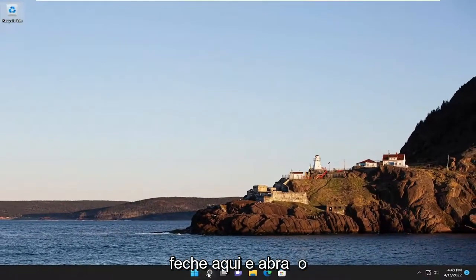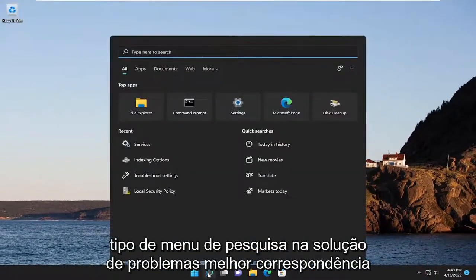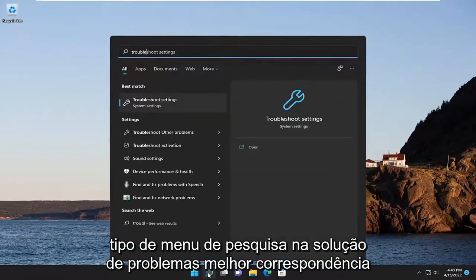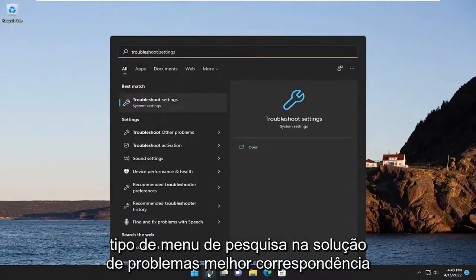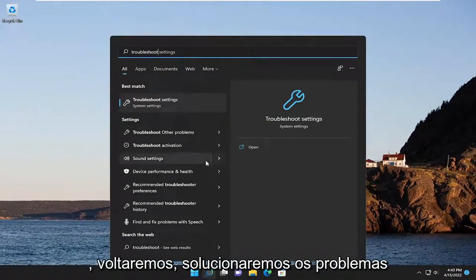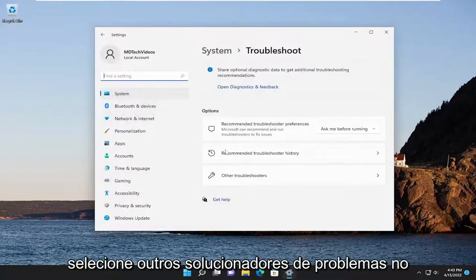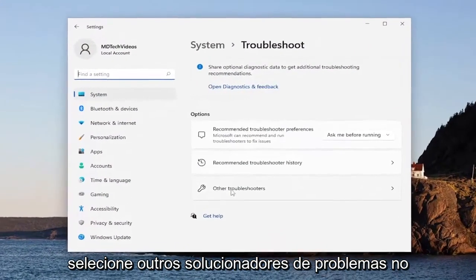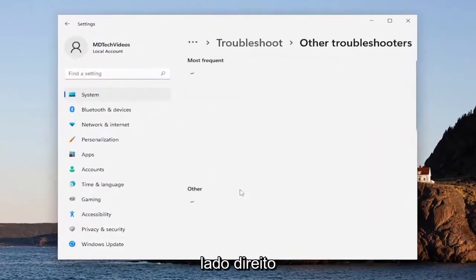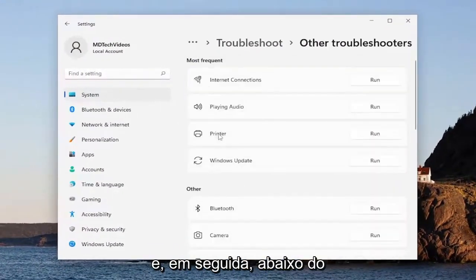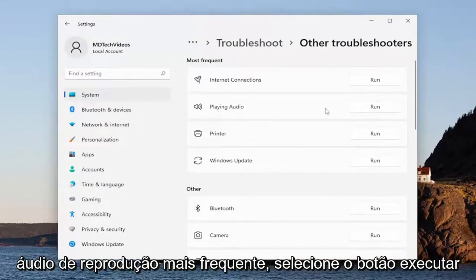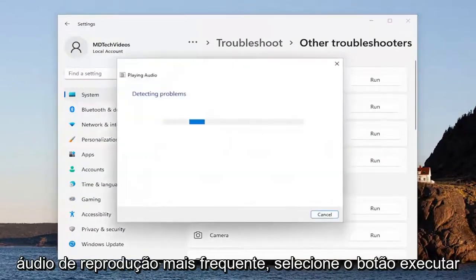Close out of there and open up the search menu again. Type in 'troubleshoot' — the best match should come back with Troubleshoot Settings. Go ahead and open that up, select Other Troubleshooters on the right side, and then underneath Most Frequent, find Playing Audio and select the Run button.